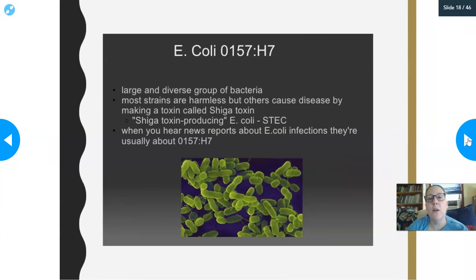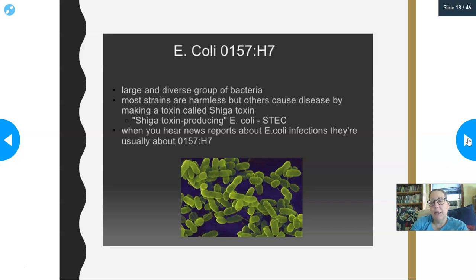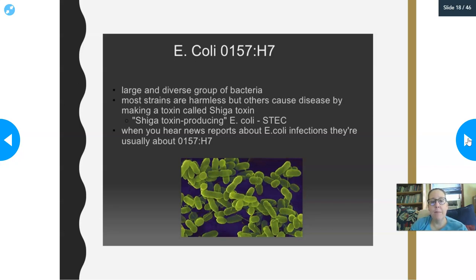The answer is E. coli O157:H7. E. coli is actually a large and diverse group of bacteria and is part of the normal bacteria in your gut and in the gut of many animals, including cows. Most strains are completely harmless — they're actually beneficial. E. coli in your gut helps you produce different vitamins that you need. So E. coli is actually really helpful, but some strains can cause disease.